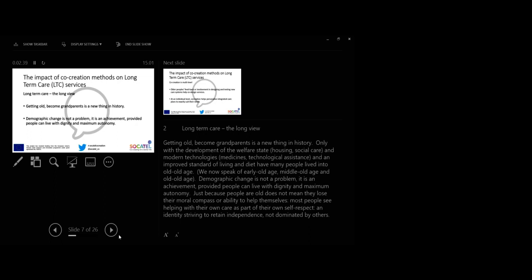Just because people are old does not mean that they lose their moral compass or ability to help themselves. Most people see helping with their own care as part of their own self-respect and identities, striving to retain independence not dominated by others.